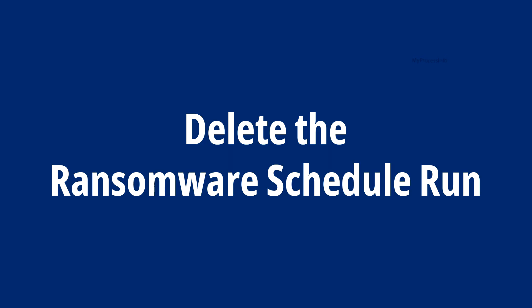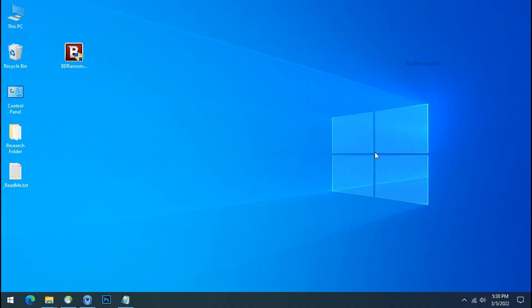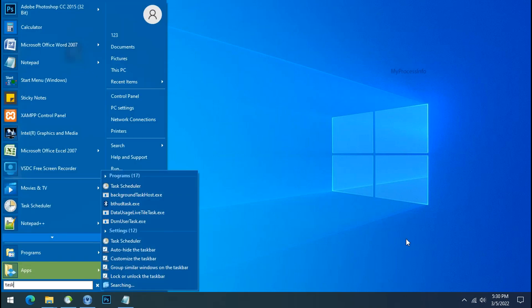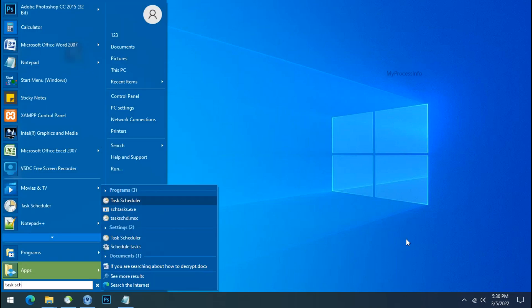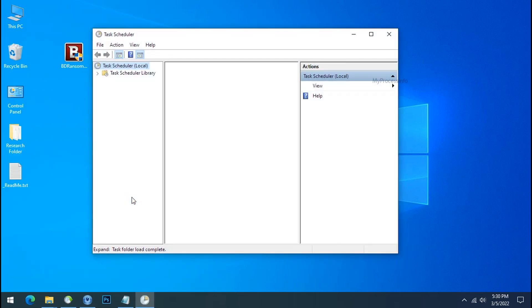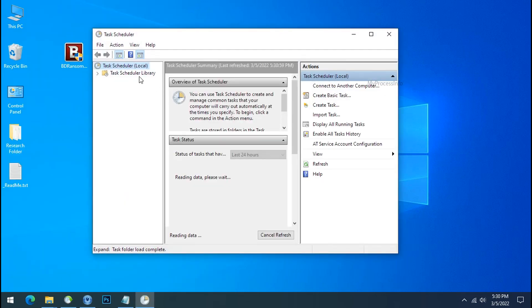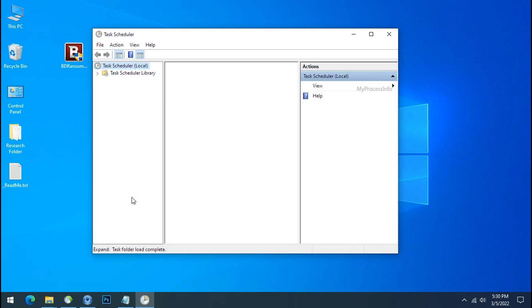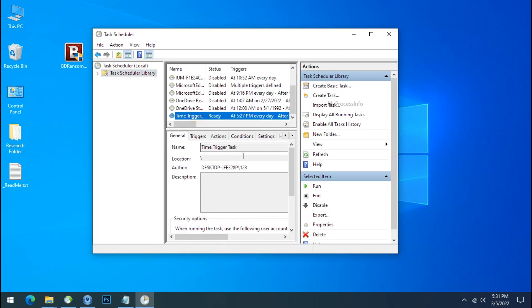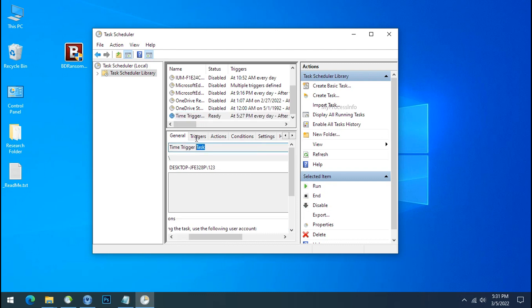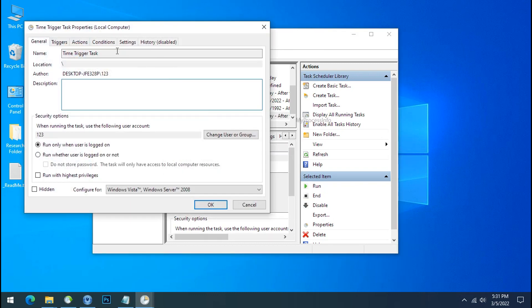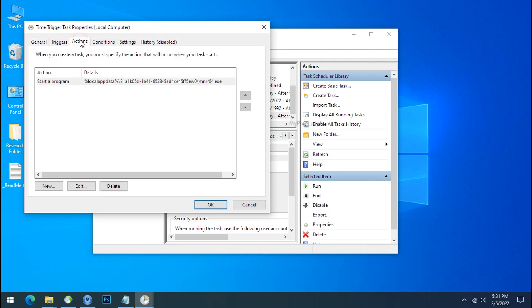Delete Ransomware Schedule Run. To delete the Ransomware Schedule Run, go to start, type task scheduler. Task scheduler will open. Go to task scheduler library and search for time trigger task. Double click on it and go to action tab.